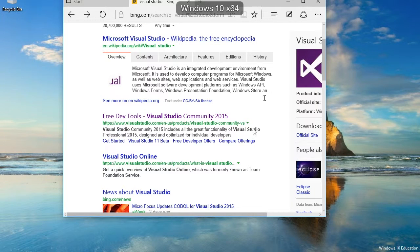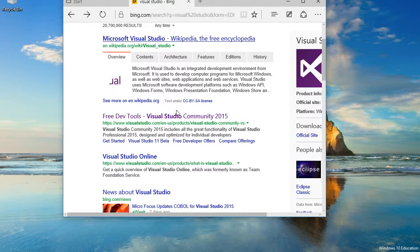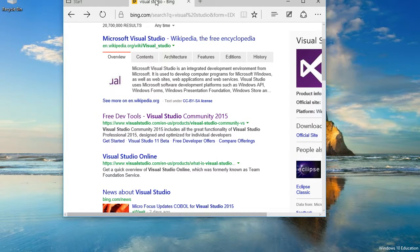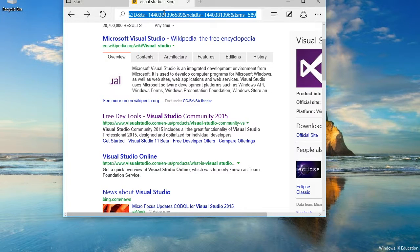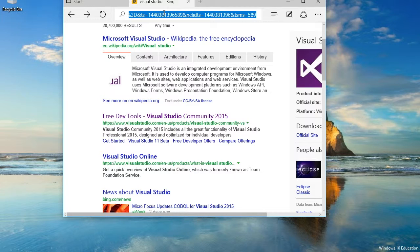In this video, I'll be teaching how to download Visual Studio Community 2015, which is an IDE. IDE stands for Integrated Development Environment, and you'll need it in order to program.